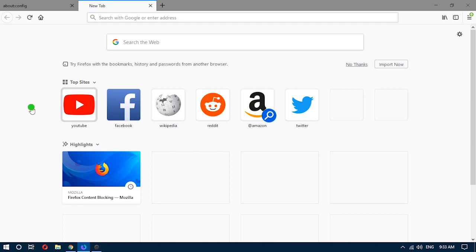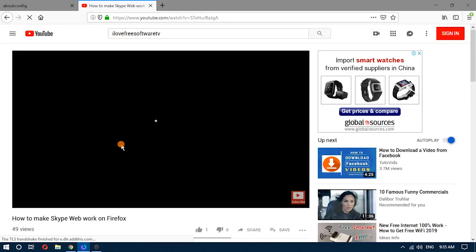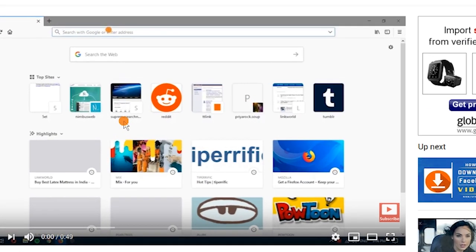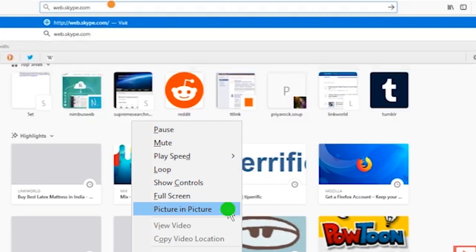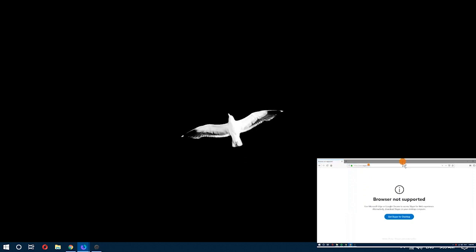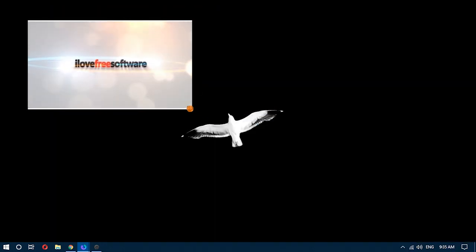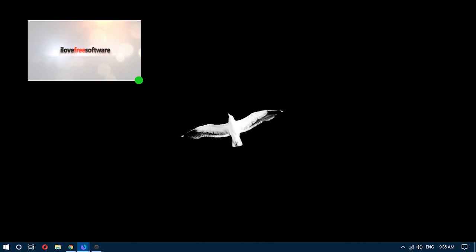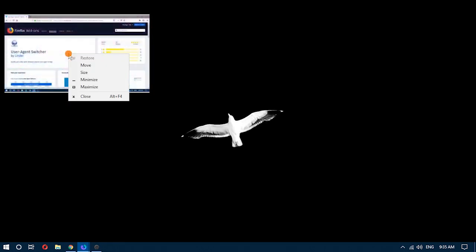Now open YouTube or other video streaming website and play a video. To pop out a video, double click on the playing video and select the picture-in-picture option. The video will start playing in a small box. You can move that video box anywhere on the desktop screen and also resize it. To close the video box, right-click on that box and use the close button.